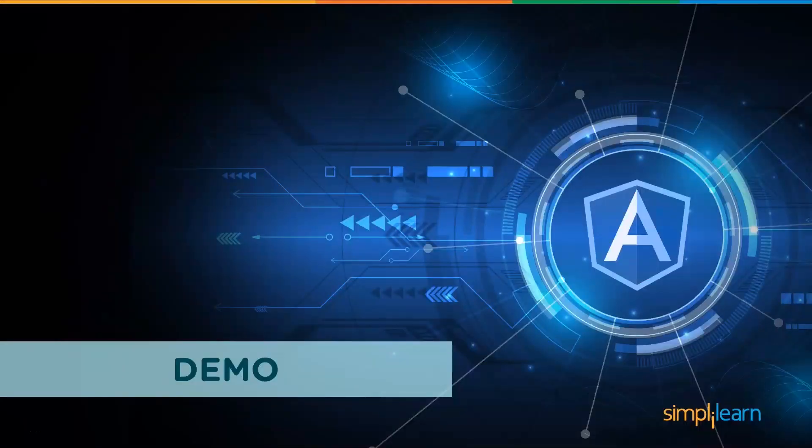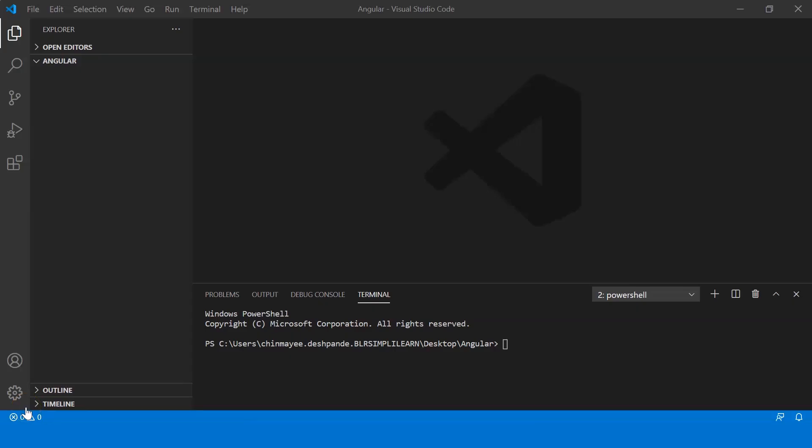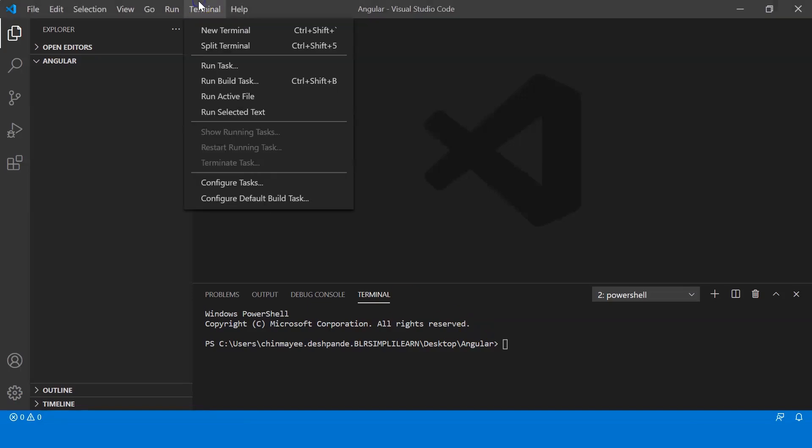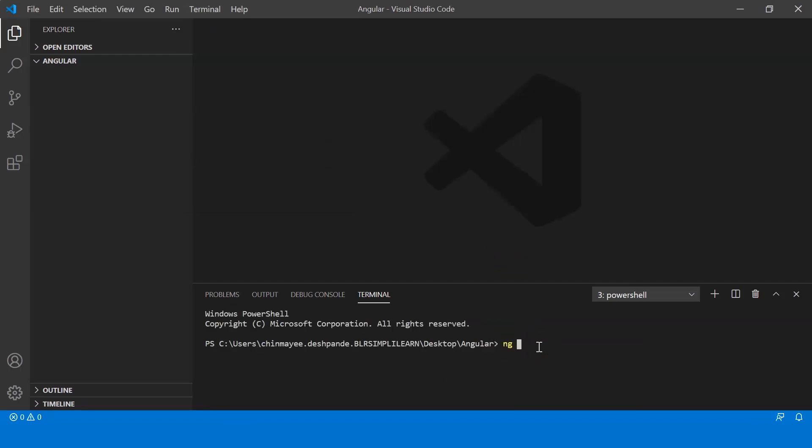Now moving on to the final part: the demo. Now that you have a basic understanding of Angular and its prerequisites, I think you're ready to create your first Angular application. So let's head to our VS Code and begin. Here I've created a folder called Angular on my desktop and opened it on my Visual Studio Code. So to create that app you need to open the terminal - just go here and select new terminal. And now type in the command ng new and provide the name for your app. So I'm just gonna say hello-world.